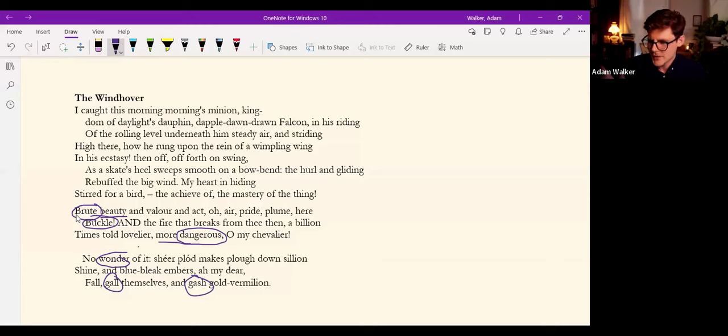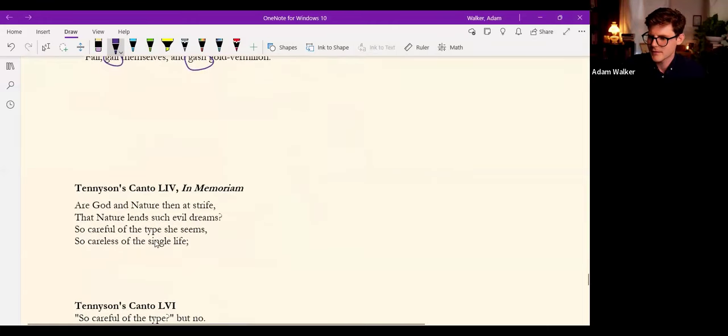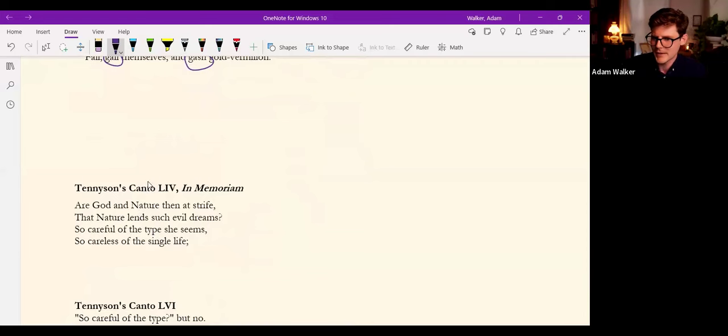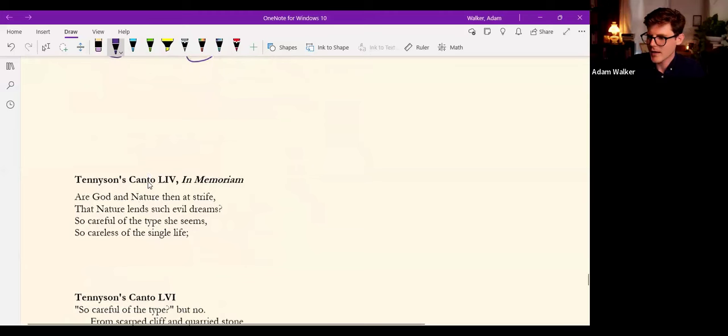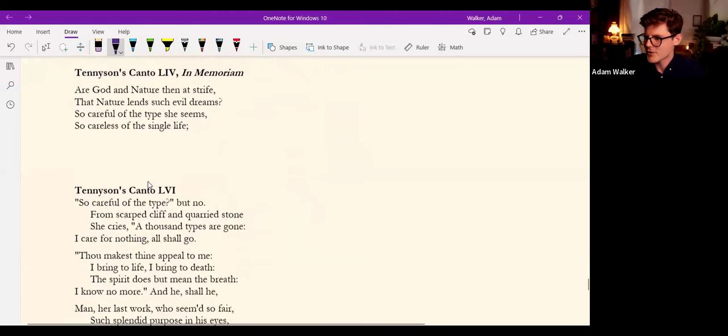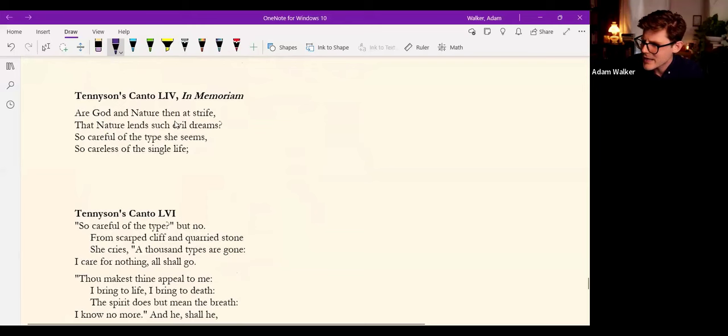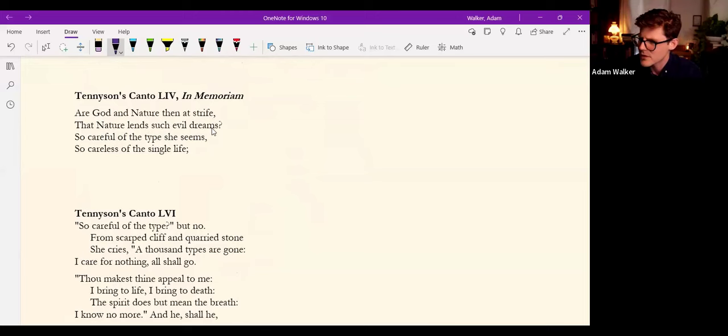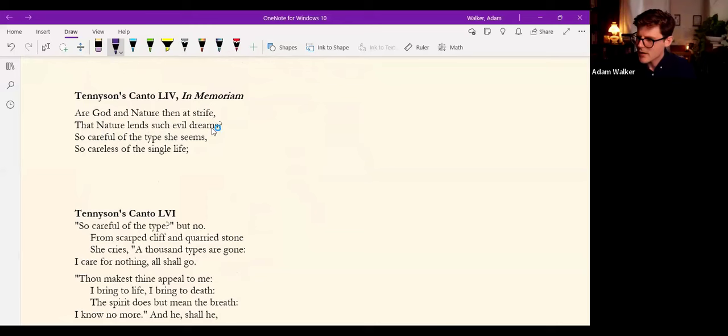And nature for Tennyson seems very indiscriminate and careless in her care. This is from canto 54 from In Memoriam. Are God and nature then at strife, that nature lends such evil dreams? So careful of the type she seems, so careless of the single life.